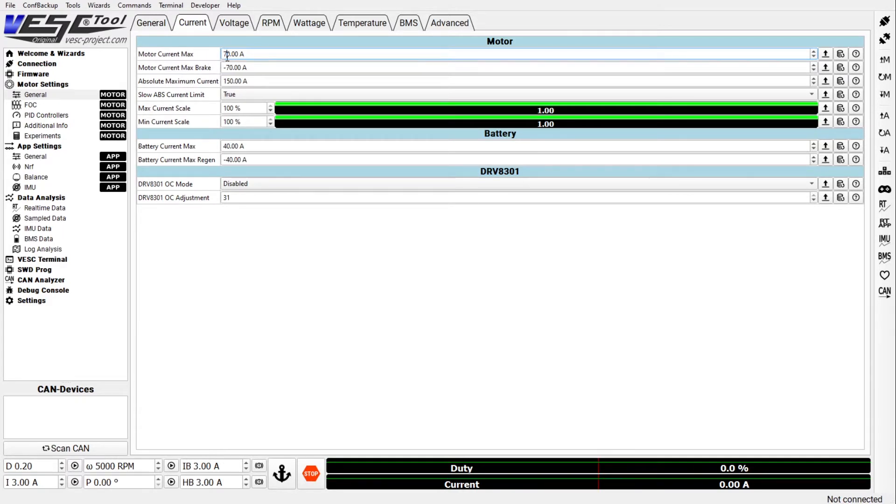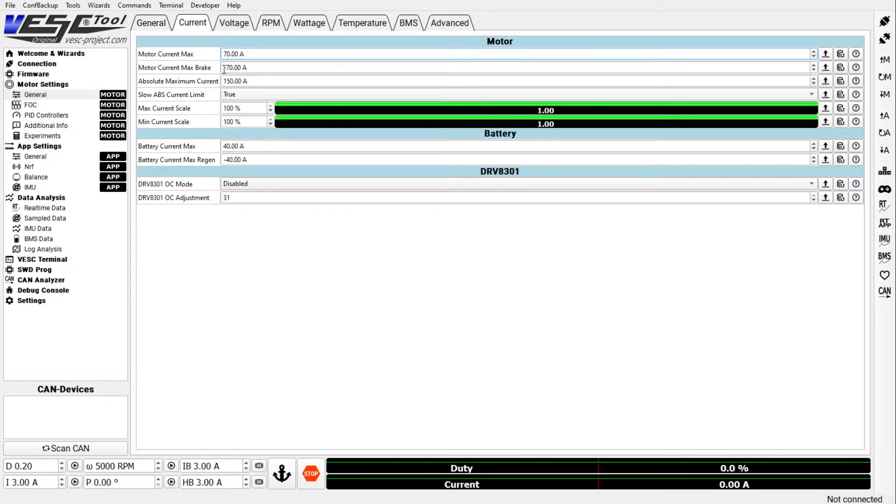In the current tab you set the max currents. This is matching the capabilities of your VESC. So for a cheap FOCer it is 70 amps. The same value negative for the max brake current, and the battery current also, again, it's your peak capabilities, not the sustained current capabilities.